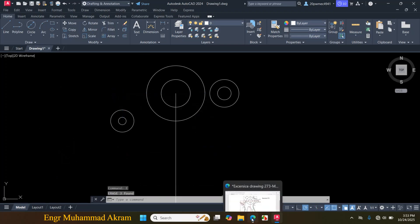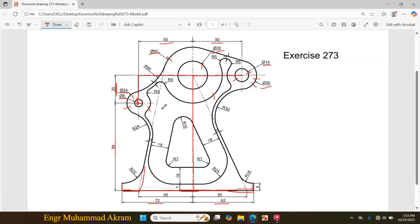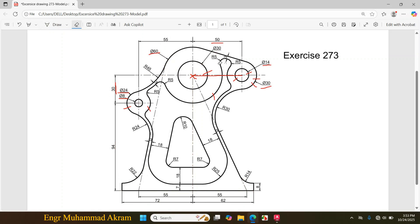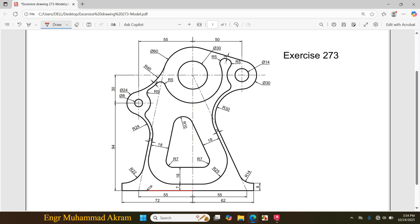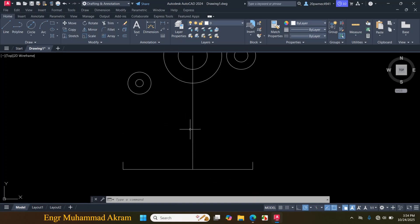Now I will draw this line which is tangent to this circle, and this line joins with this center point. From this center line, this distance is given 55mm towards this side and 55mm towards this side. First I have to erase the ink to see it clearly. This distance is given 55mm towards this side and 55mm towards this side from this center line.